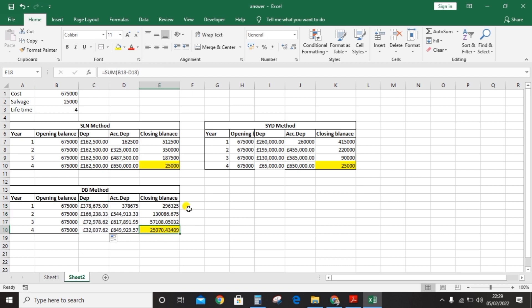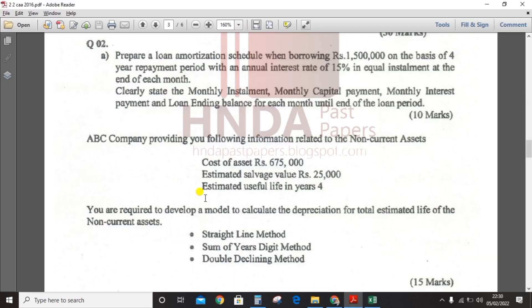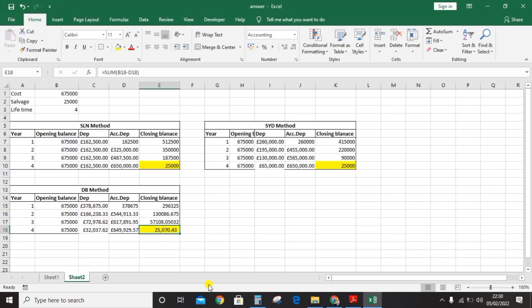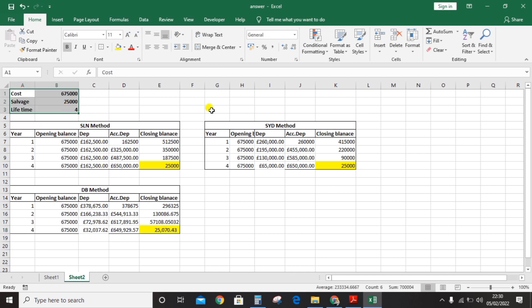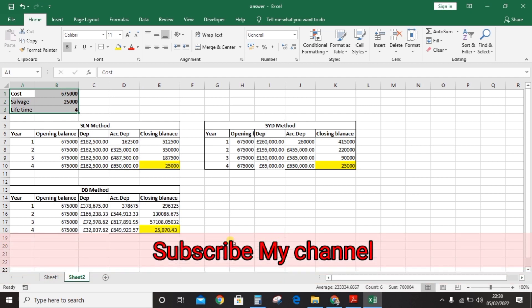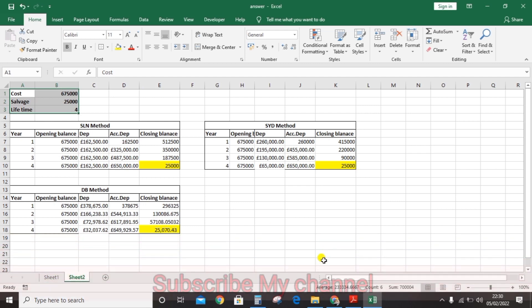The result is approximately 25,000 but may not match the exact figure. This completes the calculations for question number two, part B. This video is useful for HNDA students sitting second year, second semester examinations. Thanks for watching.